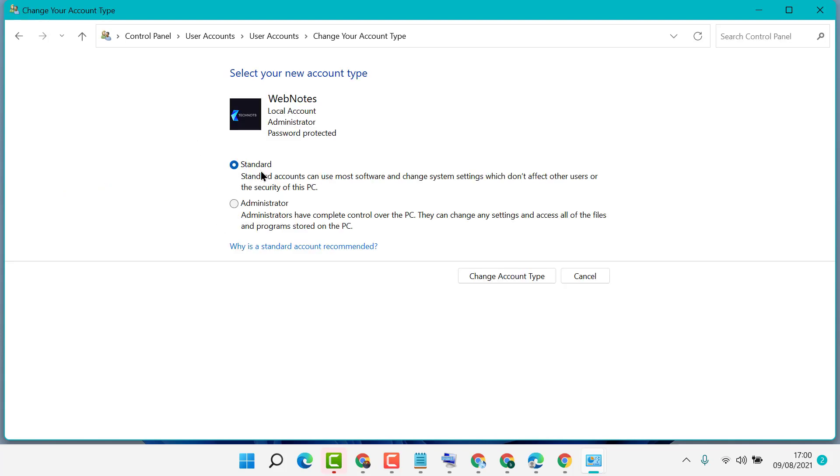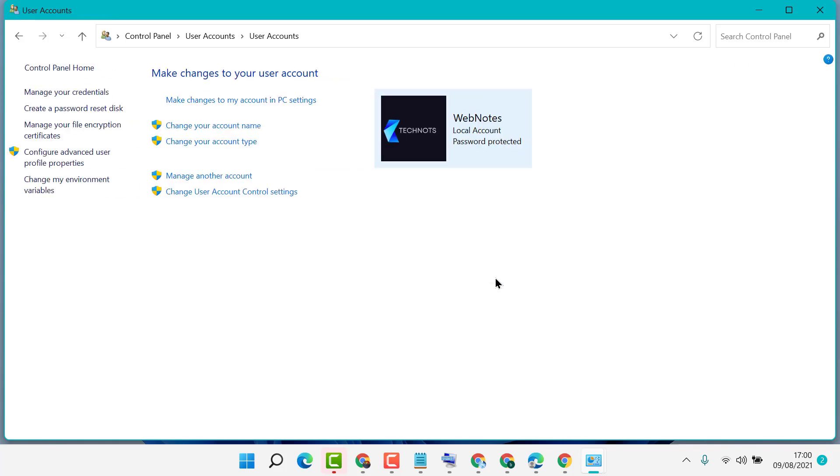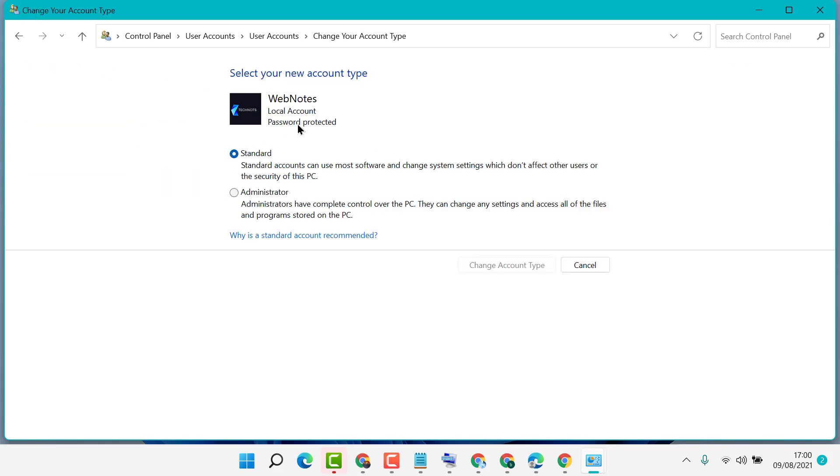It shows if the account is standard or administrator. If you want to change from administrator to standard, select Standard, then click Change Account Type. Similarly, if you want to change from standard to administrator, select Administrator, then click Change Account Type.